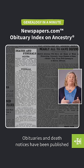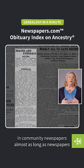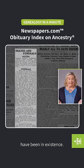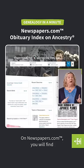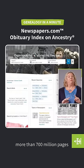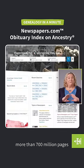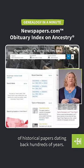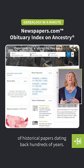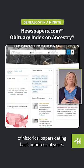Obituaries and death notices have been published in community newspapers almost as long as newspapers have been in existence. On Newspapers.com, you will find more than 700 million pages of historical papers dating back hundreds of years.